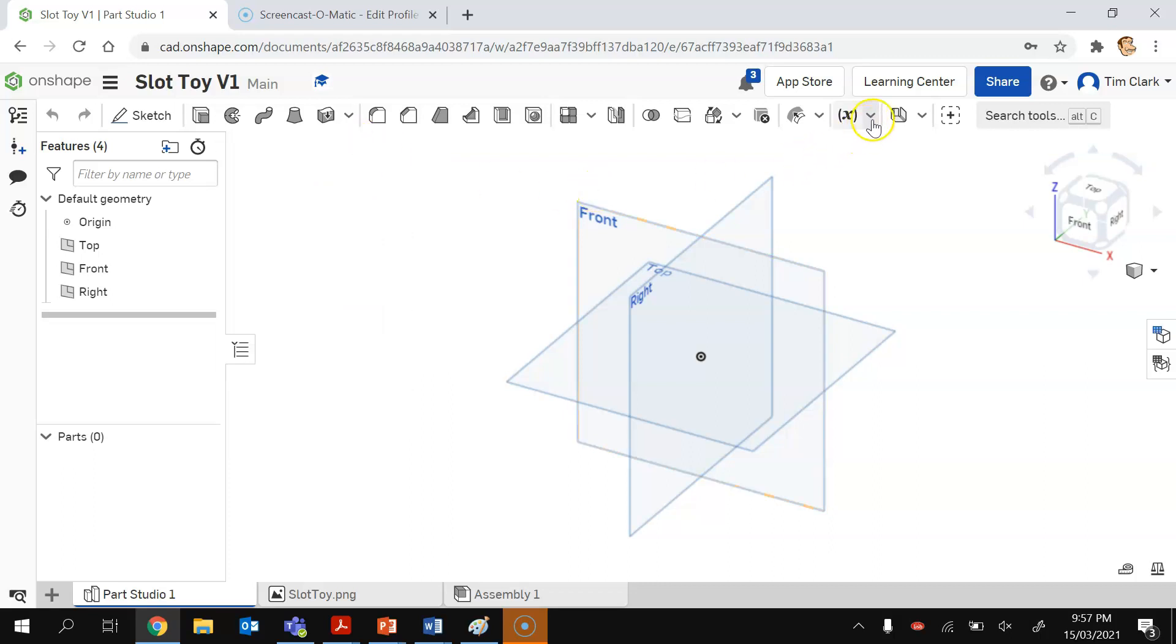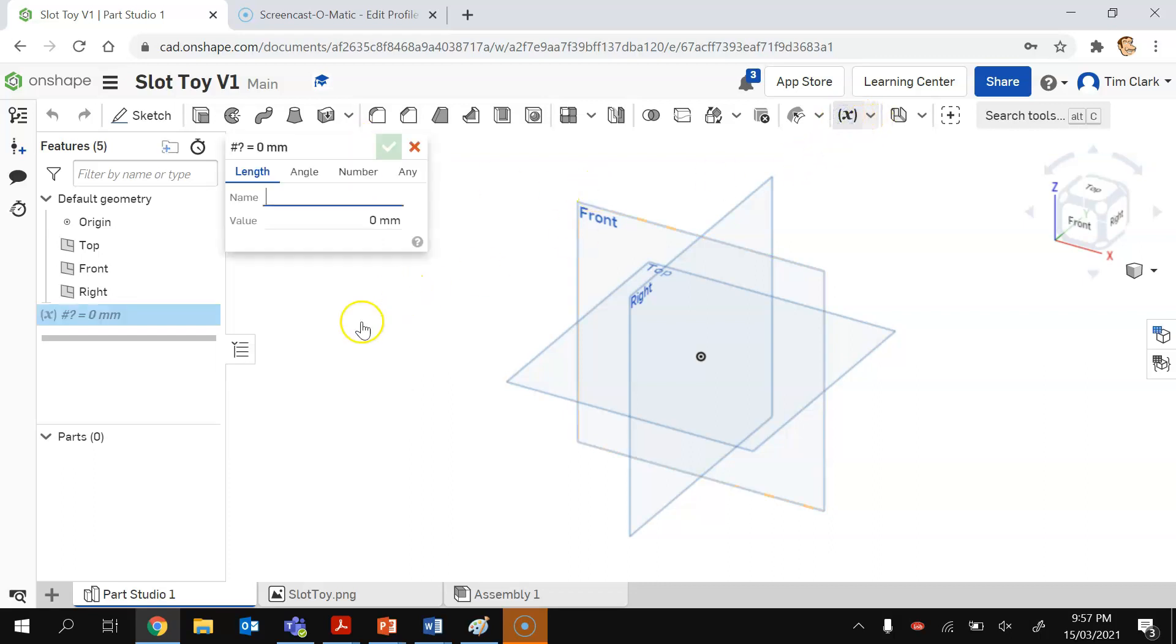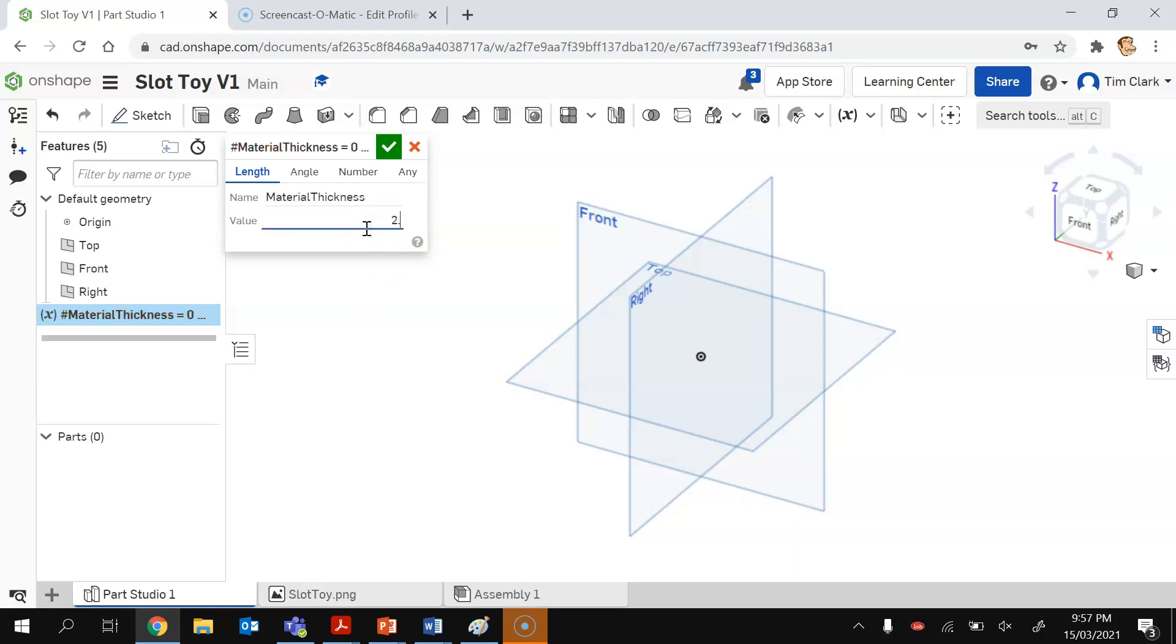Now I'm going to create my variable and my variable is going to be called material thickness, and 2.8 is a good setting to go with for this one. I'm going to press tick.